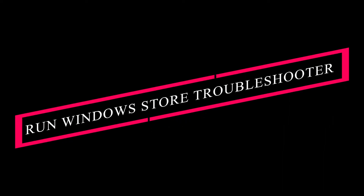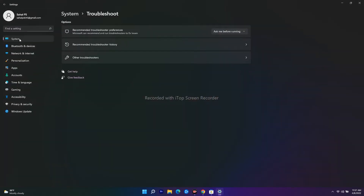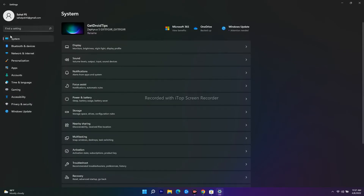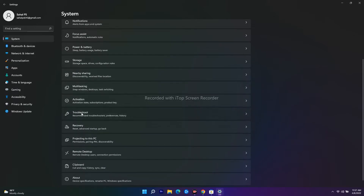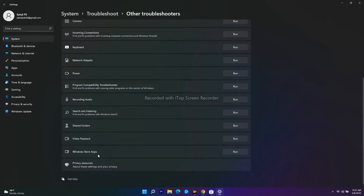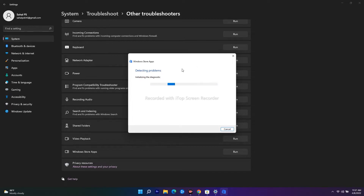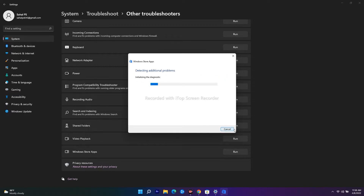The next step is to run the Windows Store Troubleshooter. Go to Settings, navigate to System, scroll down to Troubleshoot, then go to Other troubleshooters. Find Windows Store Apps and click Run. This will detect if any issues are happening and fix them. If no issue is found, just move on to the next step.